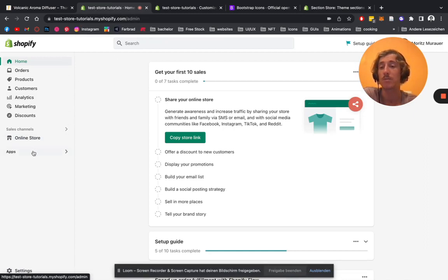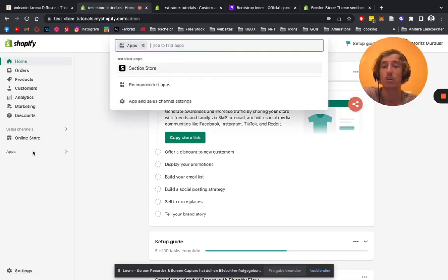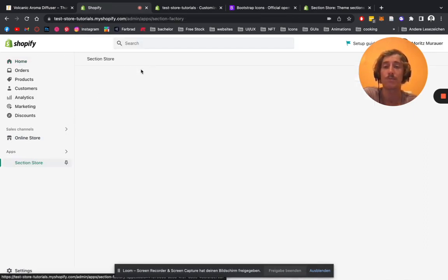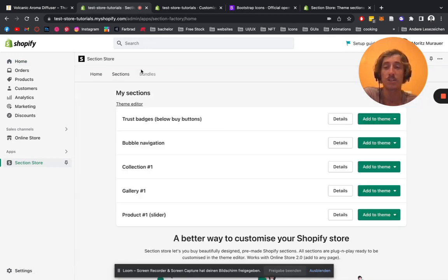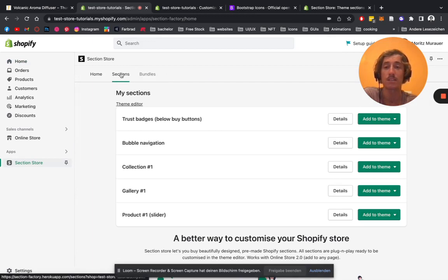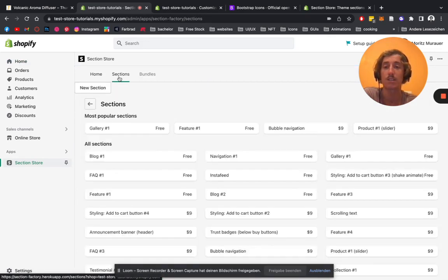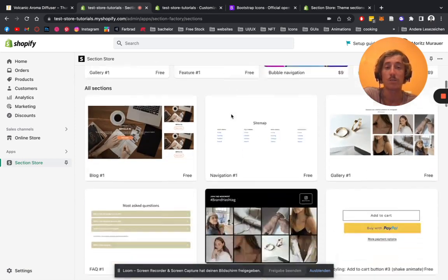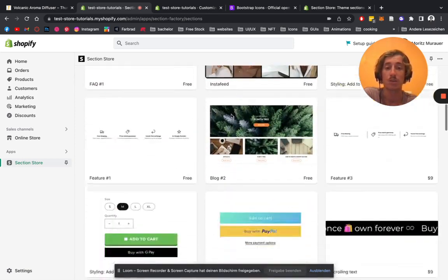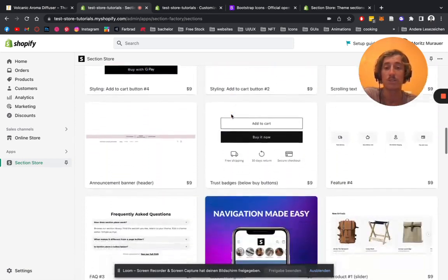You can log in as an admin, look for the Section Store app right over here, open it up. In the top navigation of the app you can see this little sections tab here. Click on that, we're going to be scrolling down a little bit.